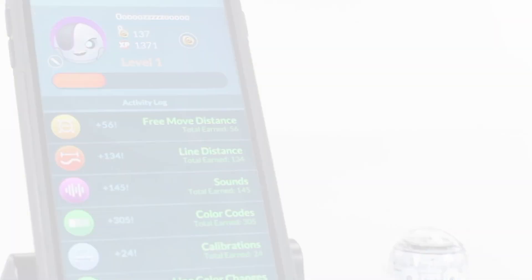To learn more about Evo and the app, visit Ozobot.com/evo-app.